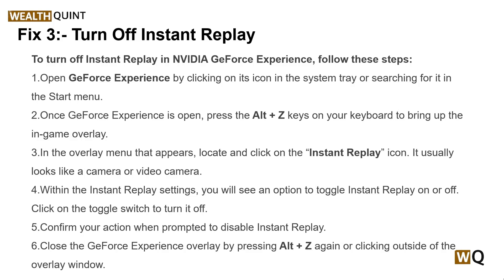Once GeForce Experience is open, press Alt+Z on your keyboard to bring up the in-game overlay. In the overlay menu that appears, locate and click on the Instant Replay icon — it usually looks like a camera or video camera icon. Within the Instant Replay settings, you will see an option to toggle Instant Replay on or off.